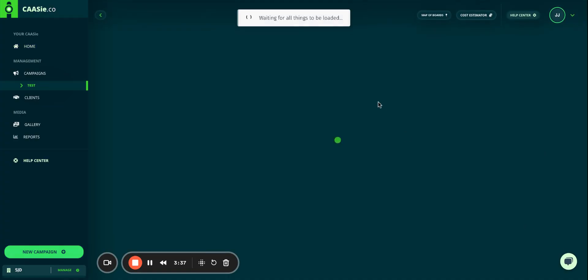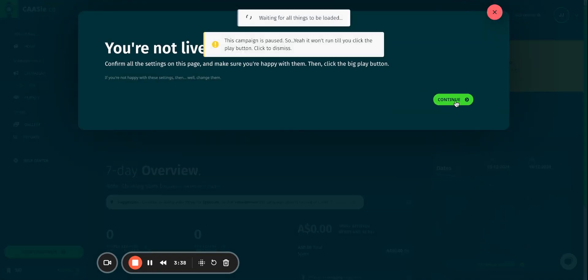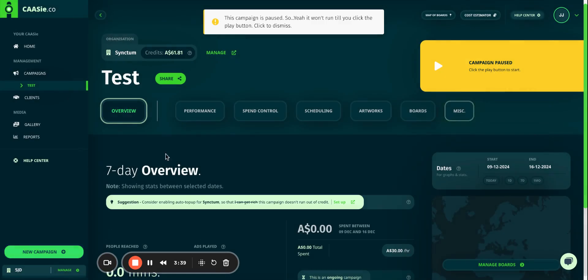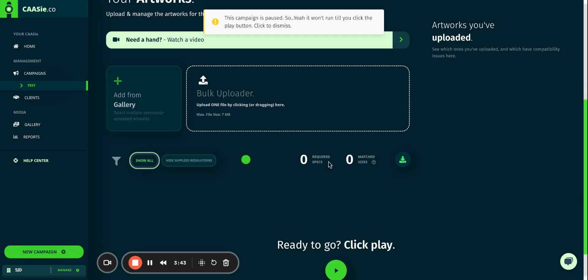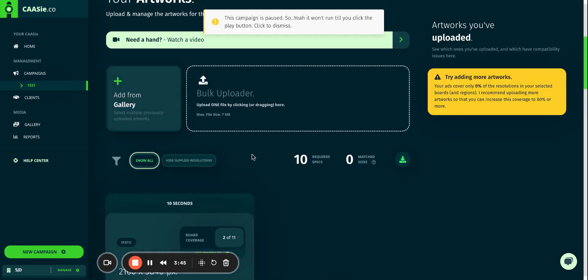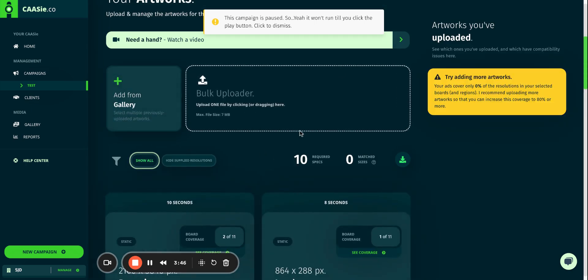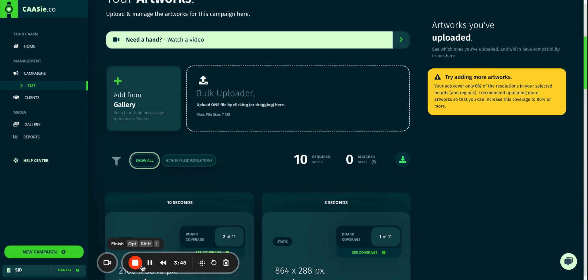Now it'll drop you back into your campaign dashboard where you can go into the artwork section to upload your artworks once your designer has created the artworks for you.